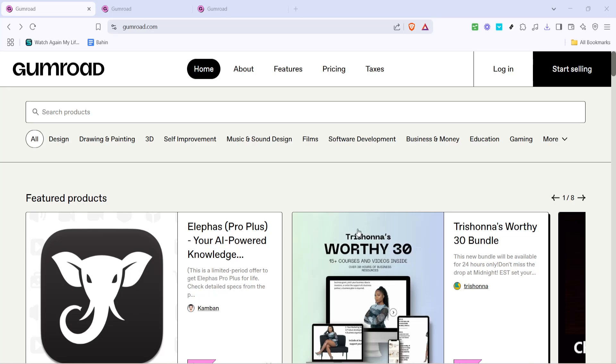In today's video I'm going to teach you how to build an email list on Gumroad. By the end of this guide you'll have a fully functional system to engage with your audience through email marketing. Let's get started.